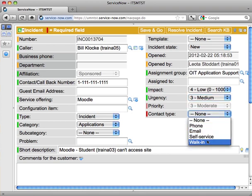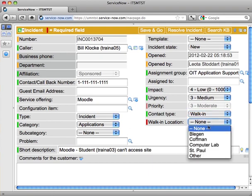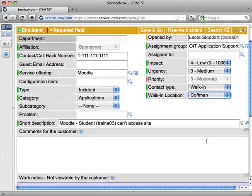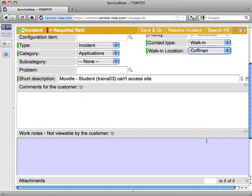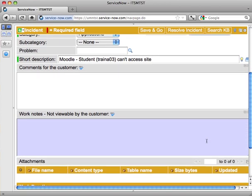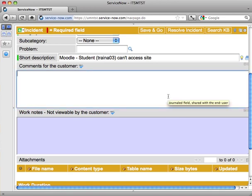Contact type, I'll put walk-in for this one. Looks like I have completed the required fields, but there are two very important fields left.